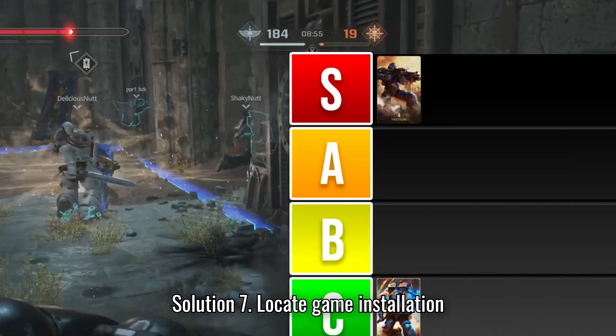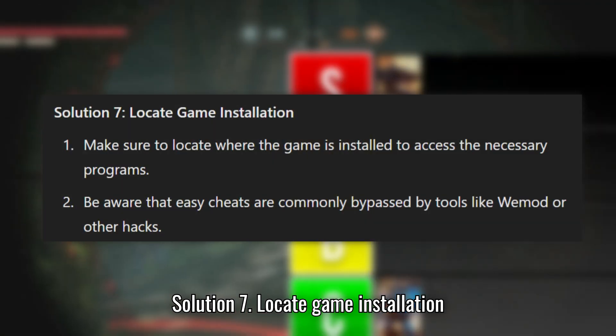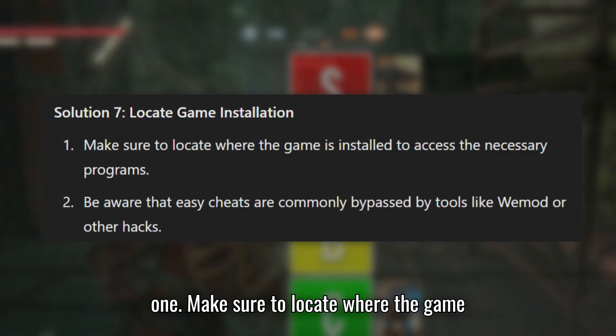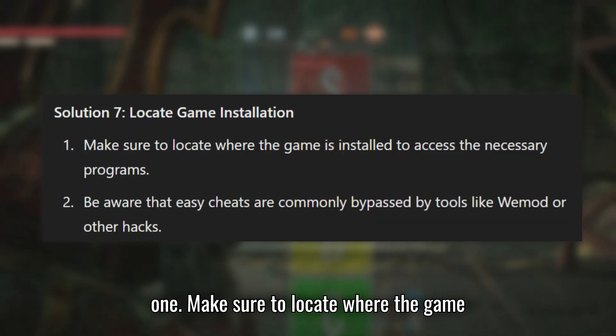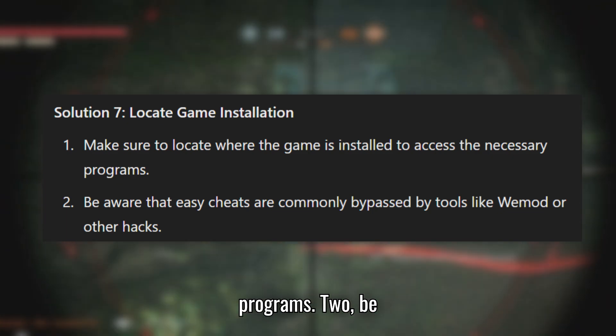Solution 7: Locate Game Installation. Make sure to locate where the game is installed to access the necessary programs.